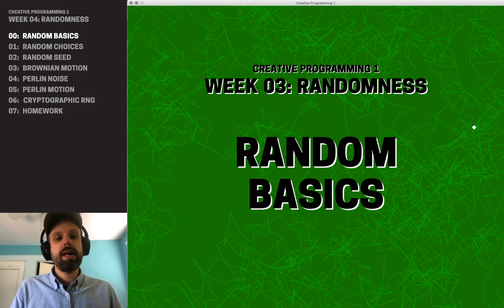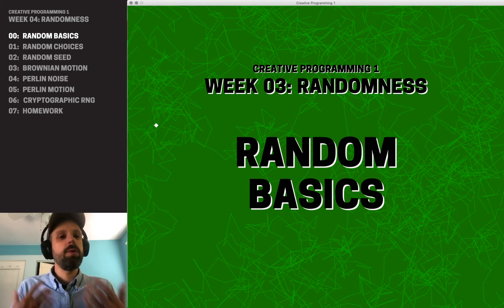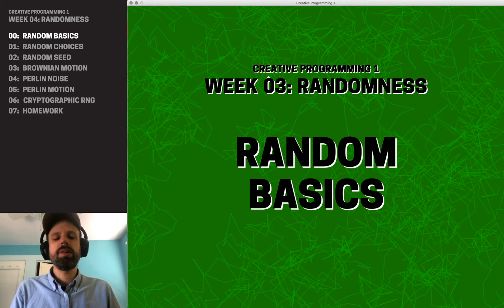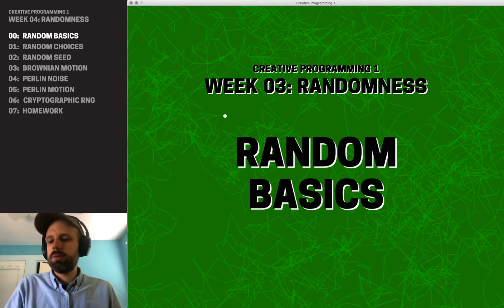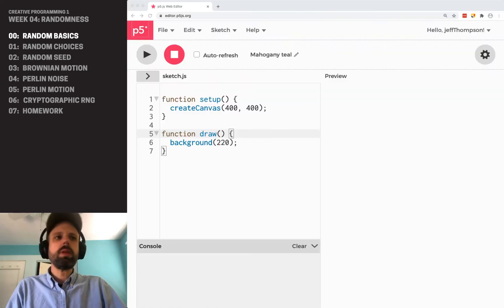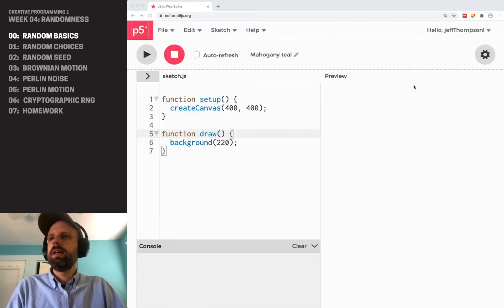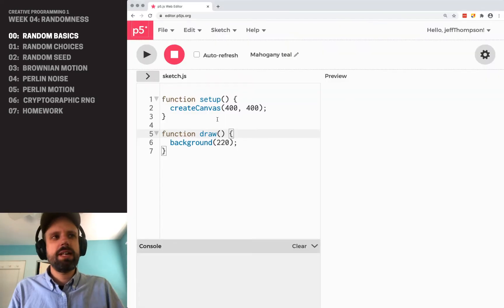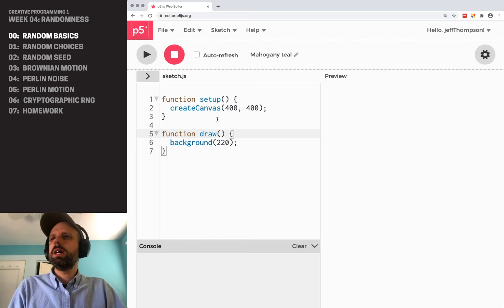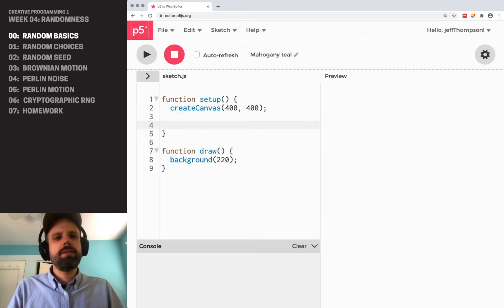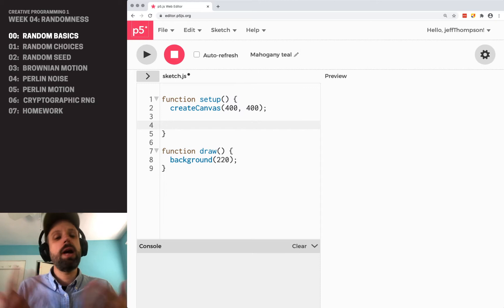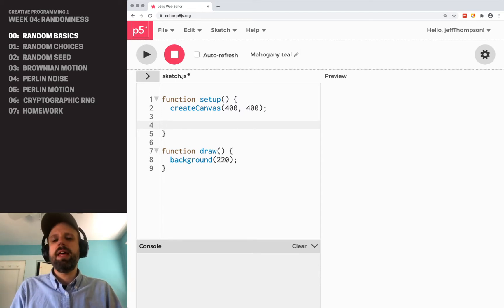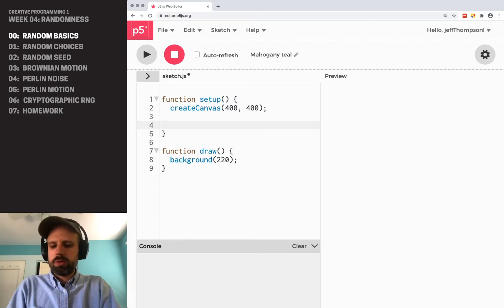So let's take a look at how we generate random numbers and one example of how we might use those. I've got my p5.js sketch open here, and before we draw something with this,